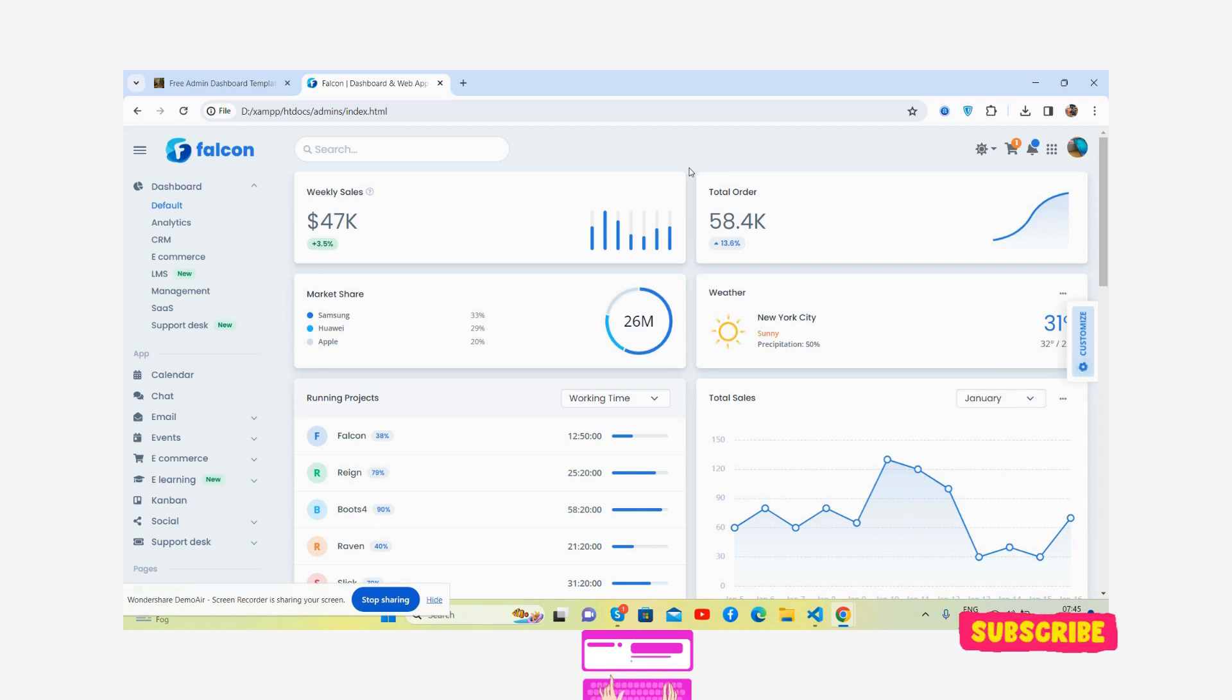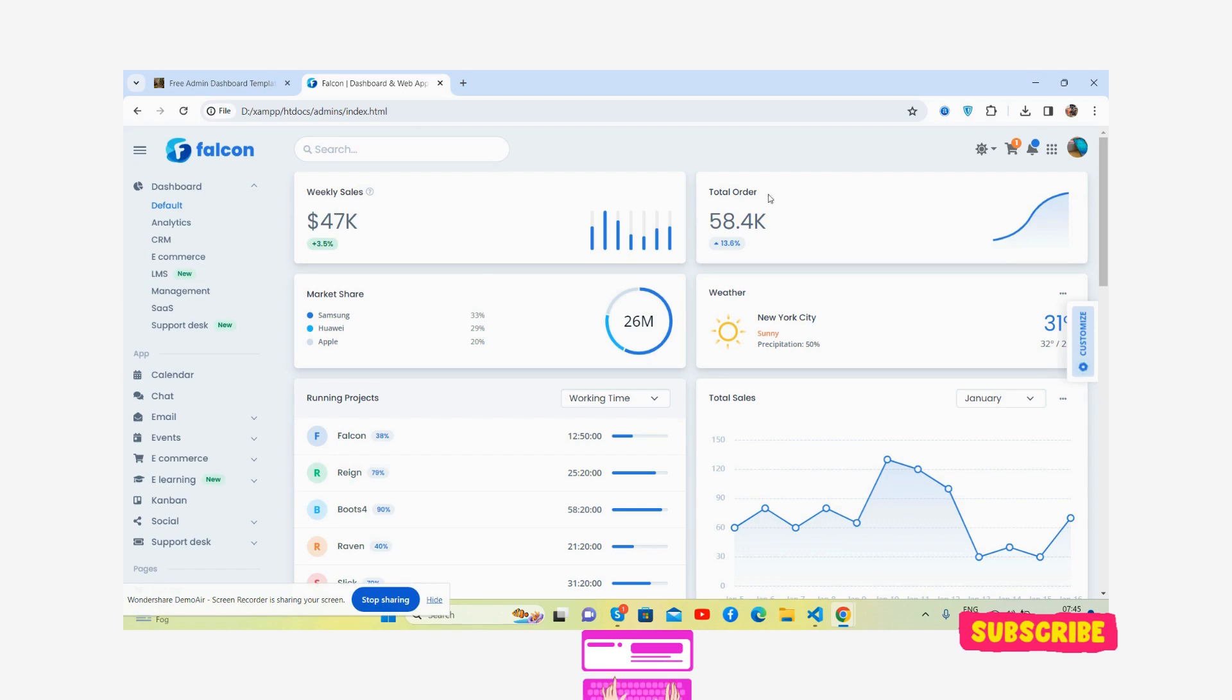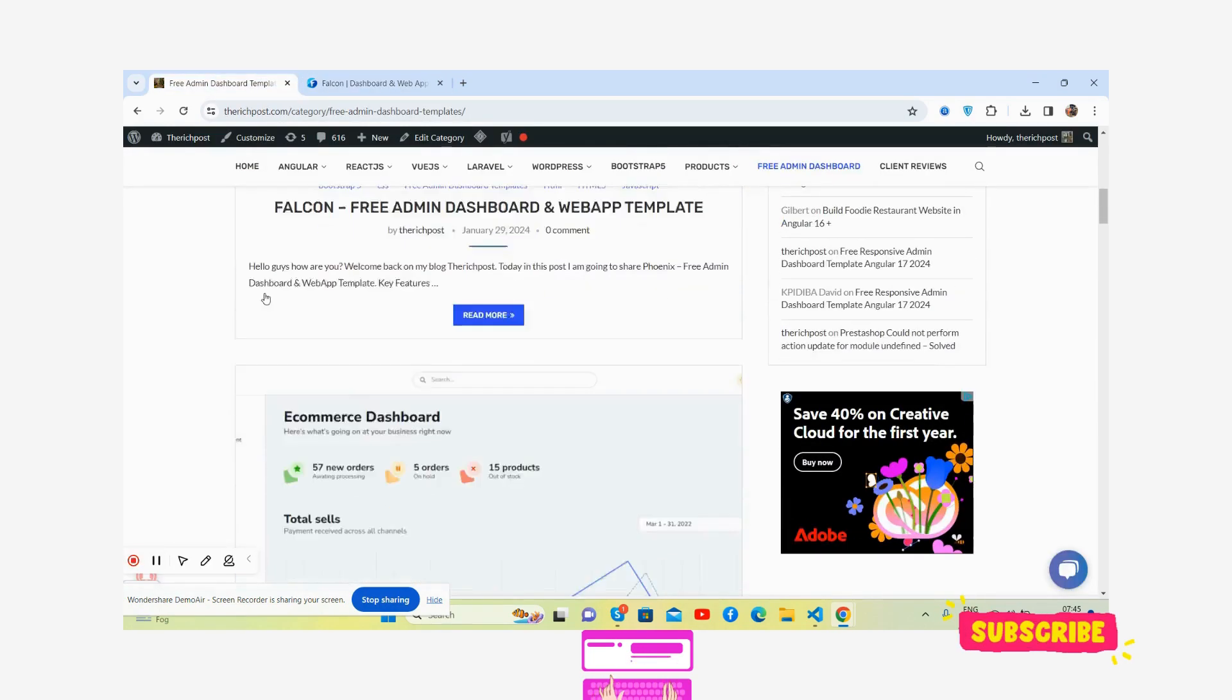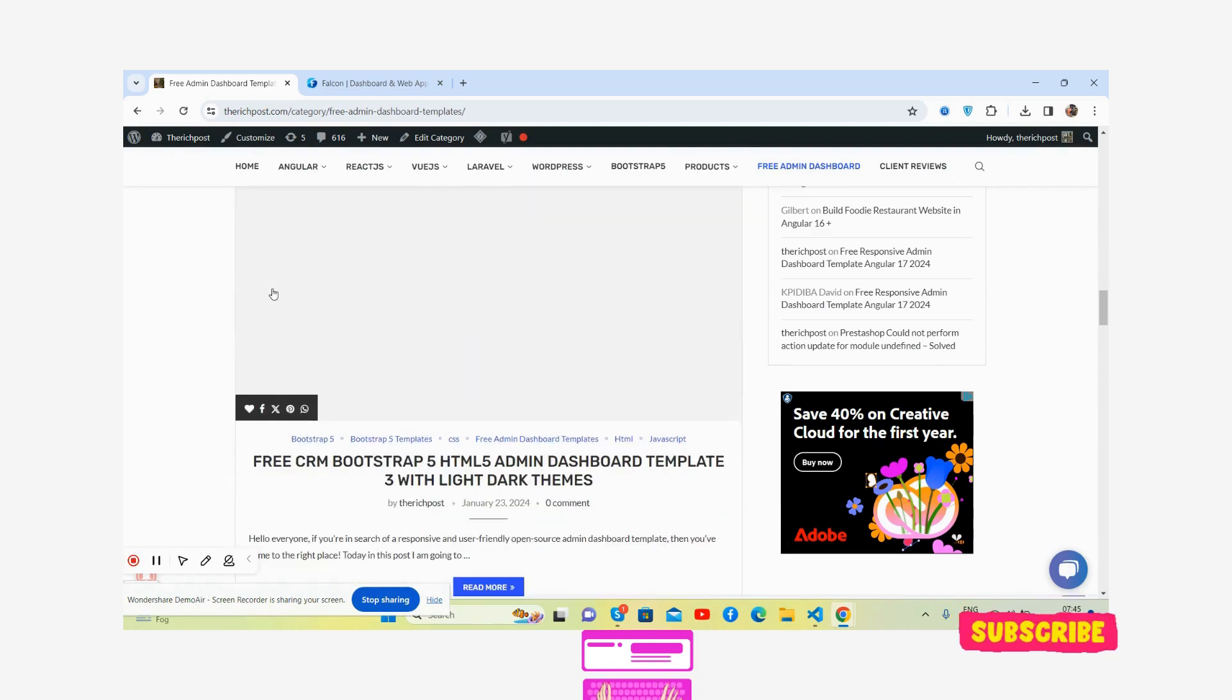And like always, I will share the download link. Guys, you will get the GitHub link as well from where you will get the assets files. And if you want more admin dashboard templates, then this is my blog where you'll get all the free things like free admin dashboard templates.